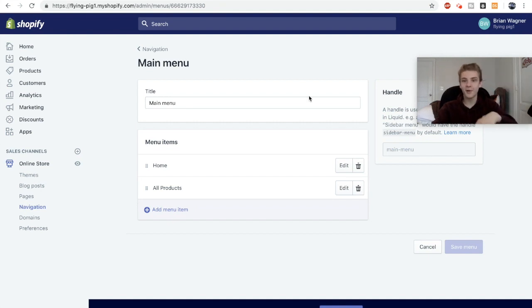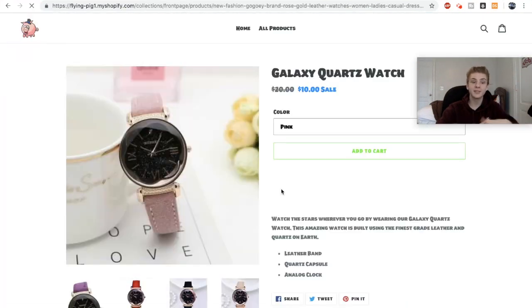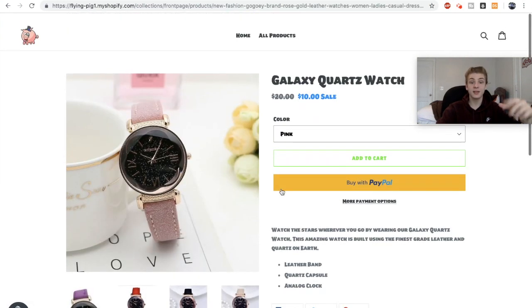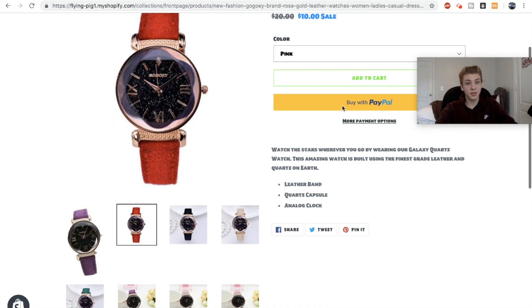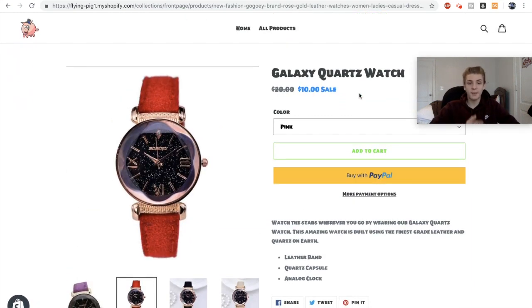We're basically done with the website. FlyingPig1 is open for business — the site looks super clean and took about 20 minutes to set up. As you can see, it's really easy to create a basic Shopify store. Importing products and writing descriptions takes the most time, but building the site is very easy. Focus the majority of your efforts on marketing, not your actual store, because your marketing is what will decide if you succeed. Hit that subscribe button and I'll see you in the next one.